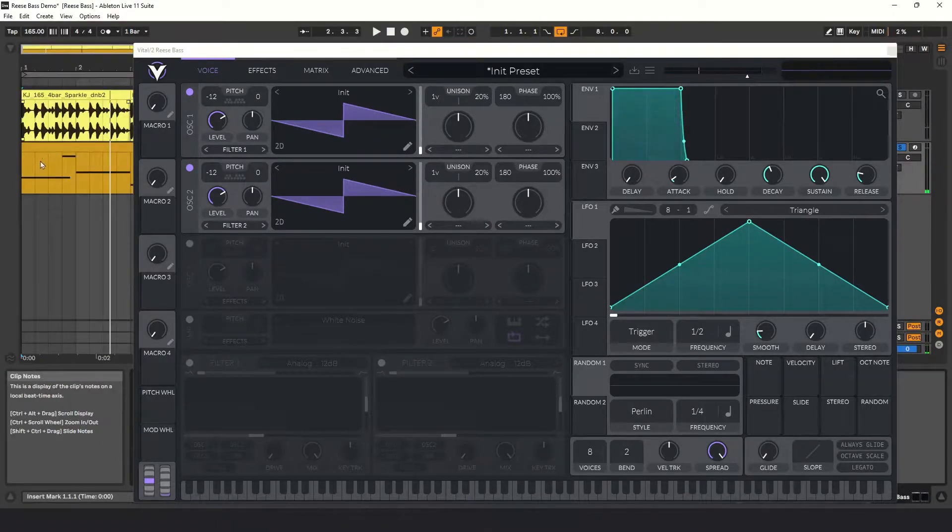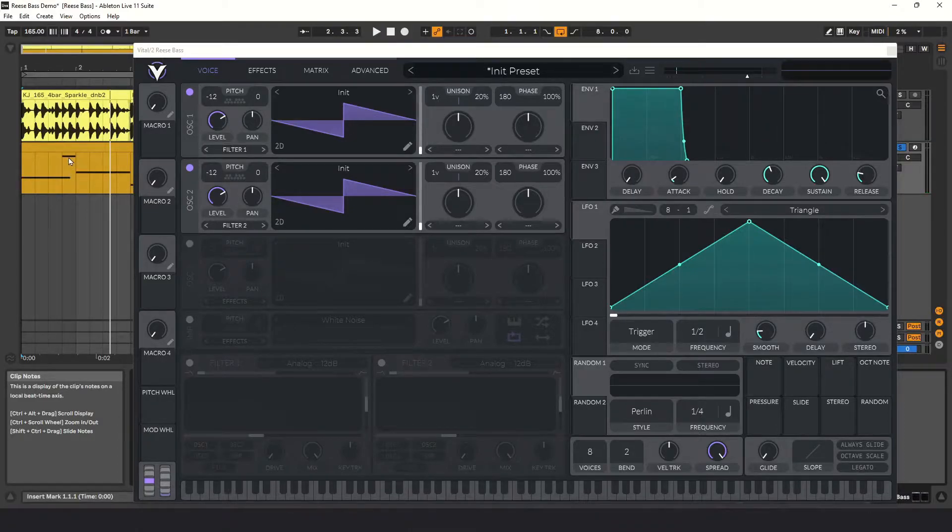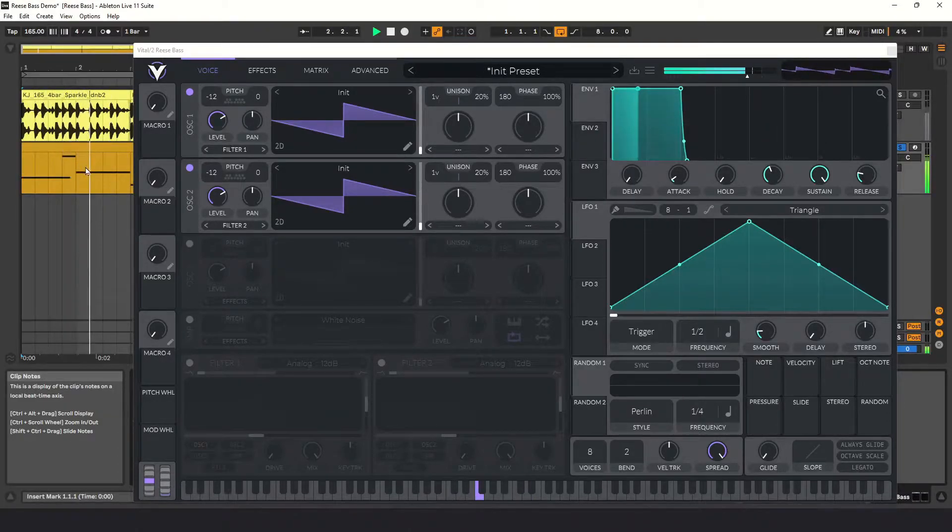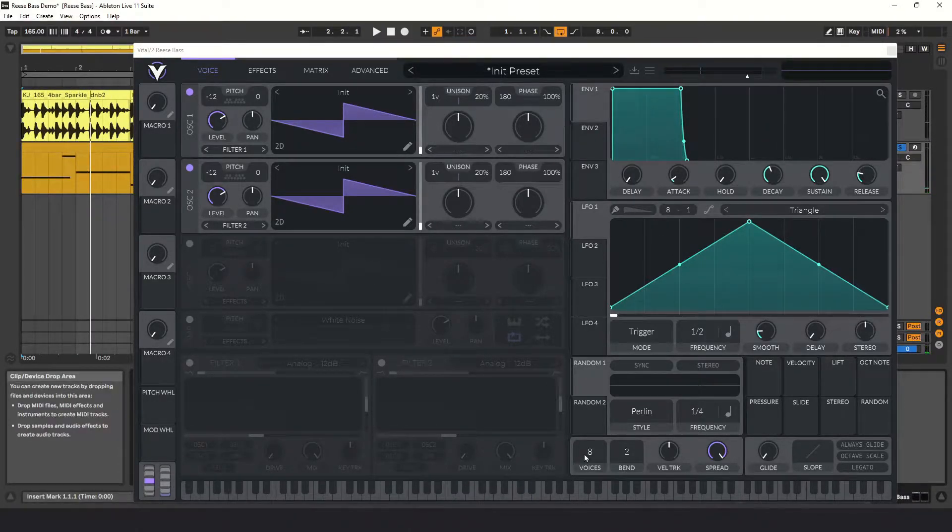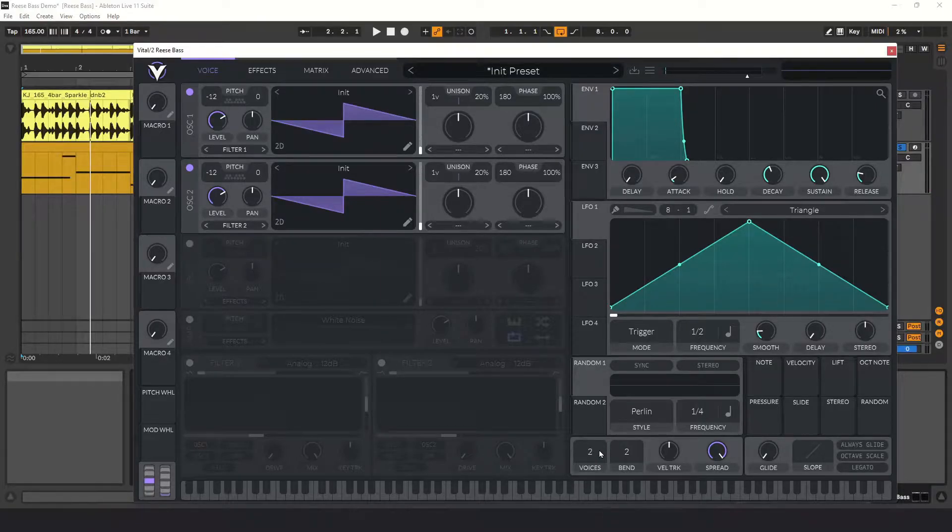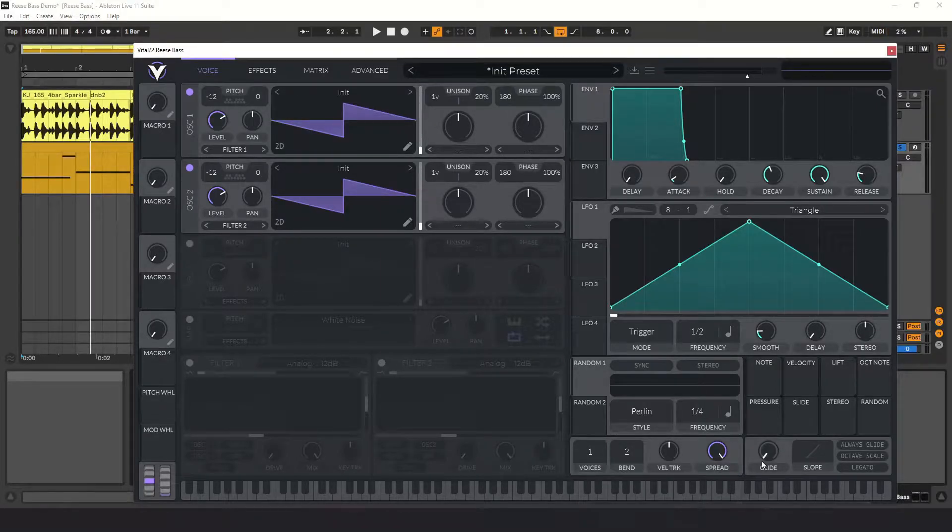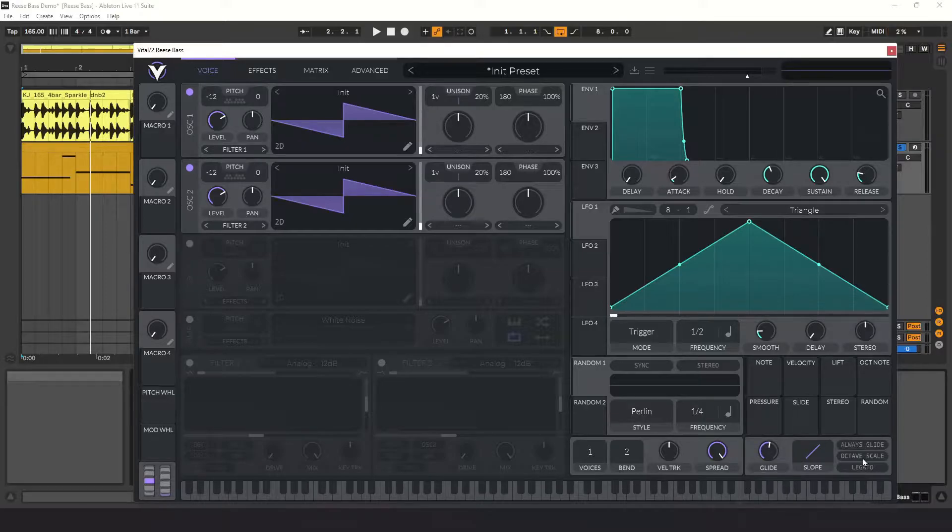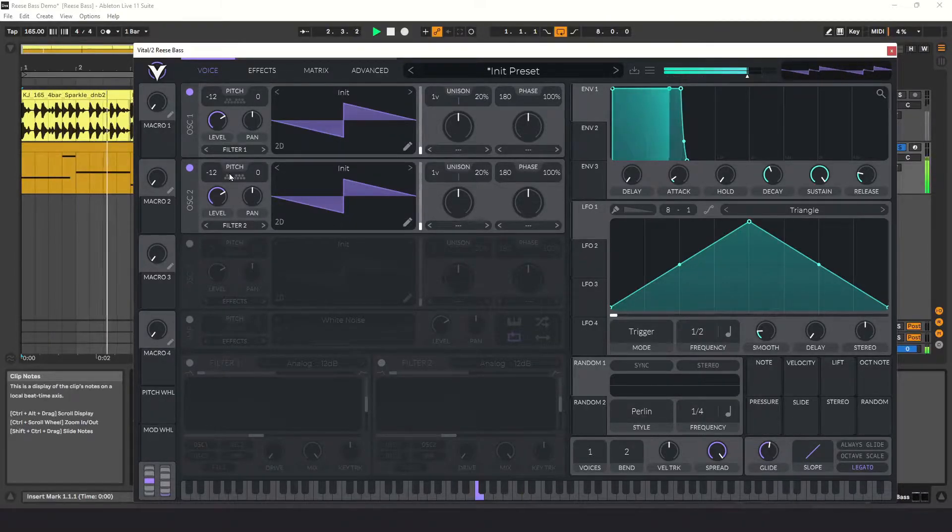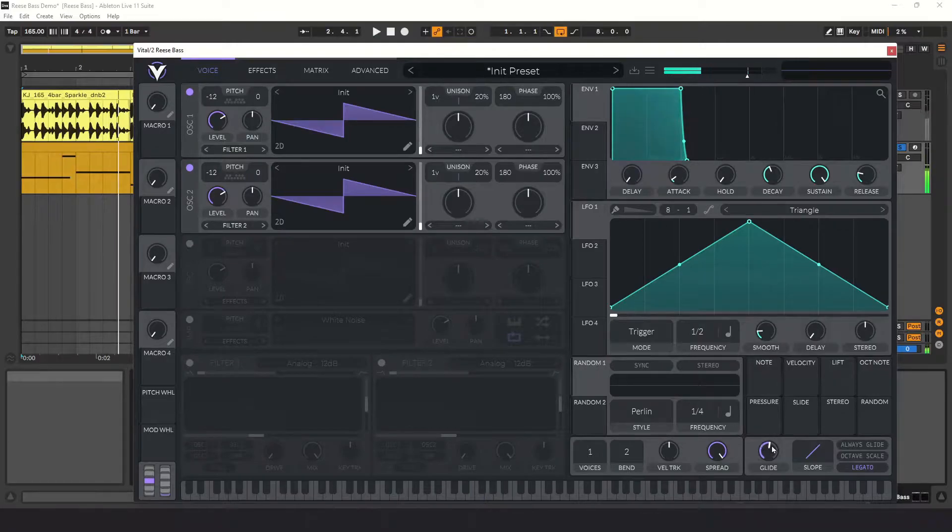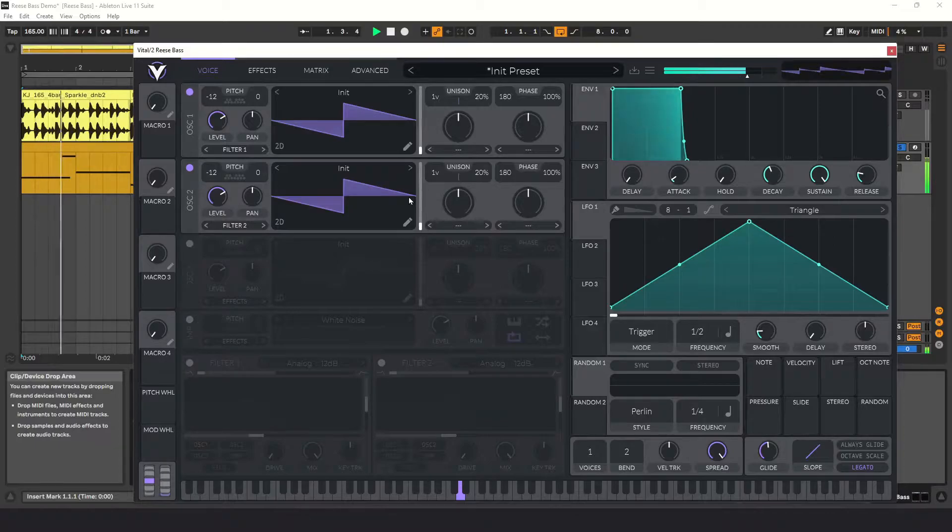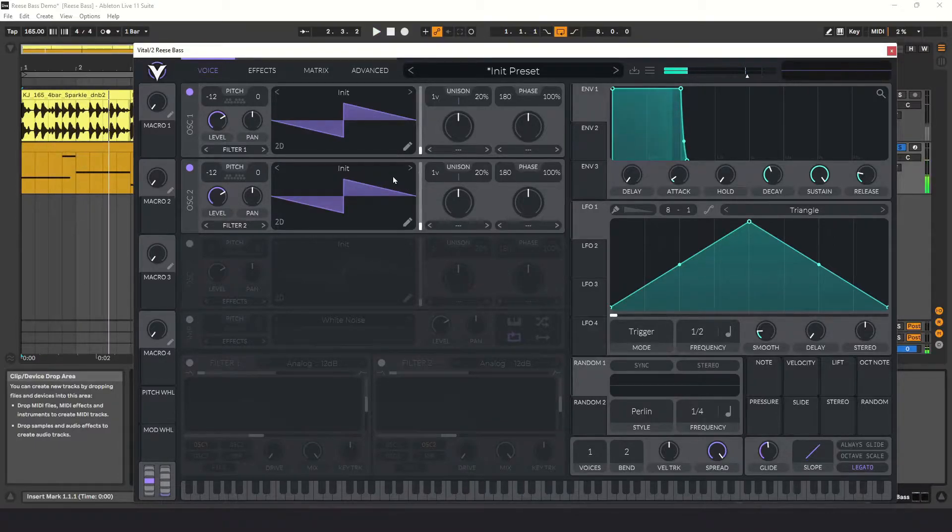You'll notice that I have two notes playing at the same time. This is because I'm wanting to glide between the notes. So let's turn the number of voices down to one, set the glide to about halfway, and turn on legato mode. Looks like I need to turn the glide down a little bit. Perfect.